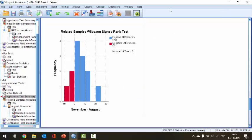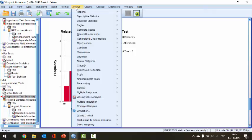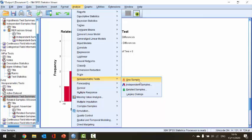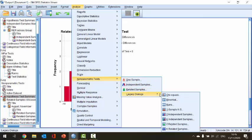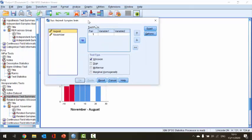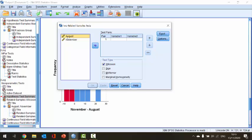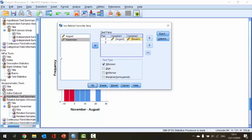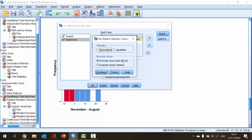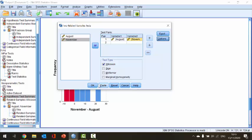Now let's take a look at the second method for performing this test. I'm going to choose the Analyze menu, scroll down to Non-Parametric Tests, and this time select Legacy Dialogues. In here there is an option for Two Related Samples, so I'll select that. In the Two Related Samples Tests dialog, I'll copy August over to test pairs and also copy November over to test pairs. The Wilcoxon test is already checked, so I don't need to change anything there. I'll select Options to review choices, then cancel, and click OK to run the test.